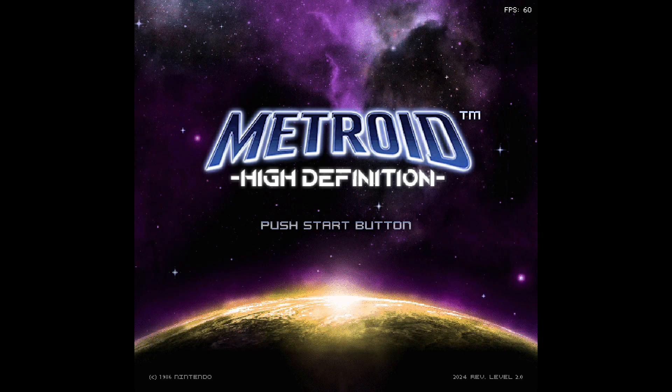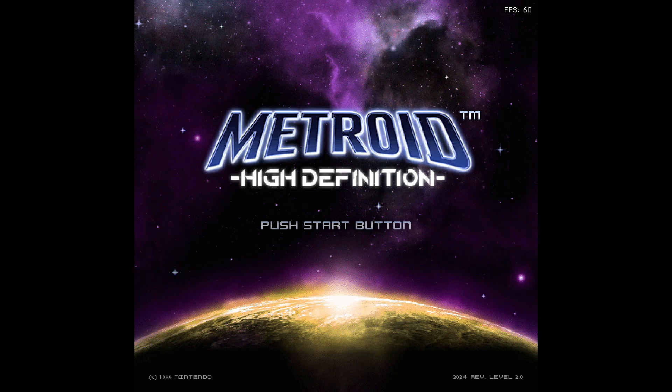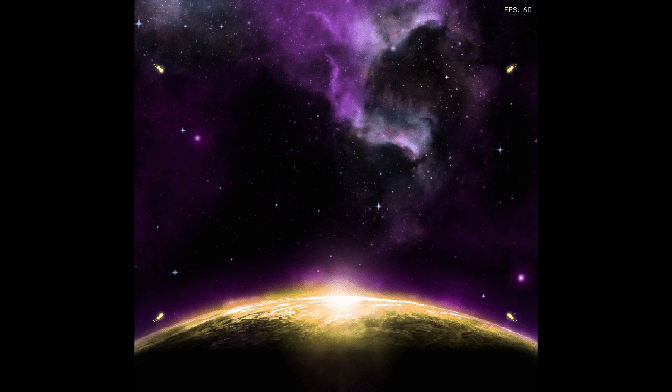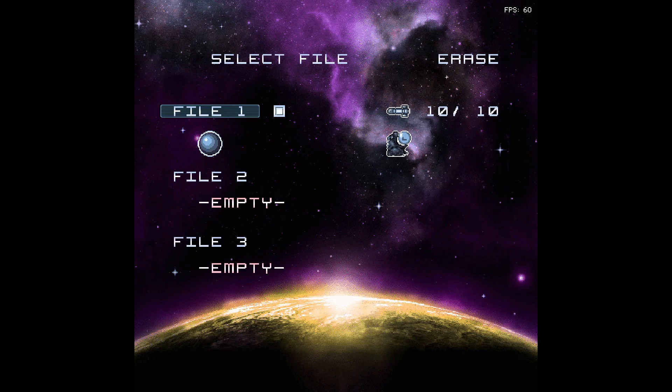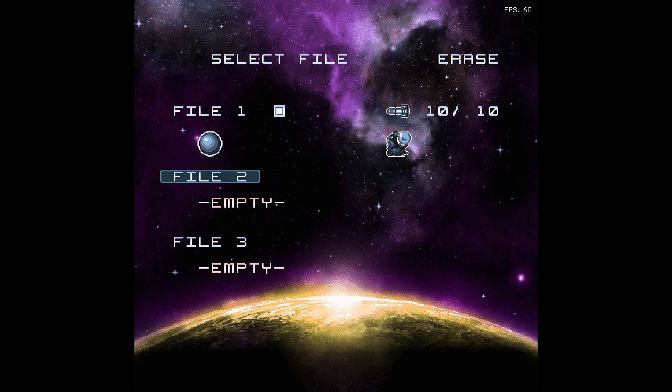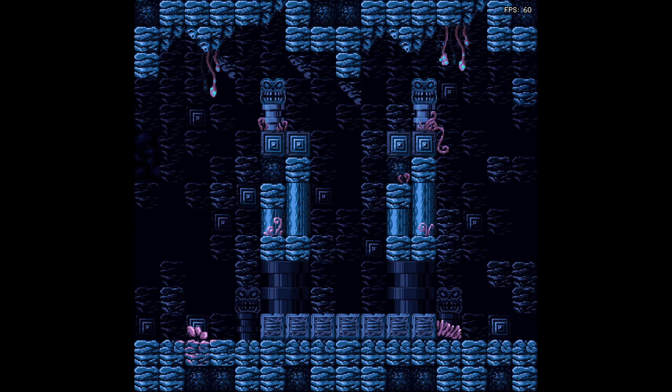Alright guys, so here it is Metroid High Definition. Let's give a little gameplay and here is the game save edition that we did not have in the original. Let's start from the beginning.